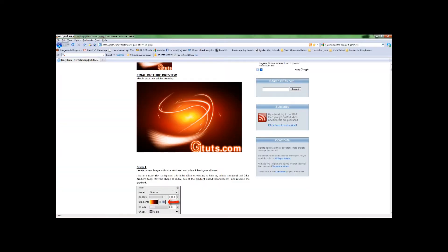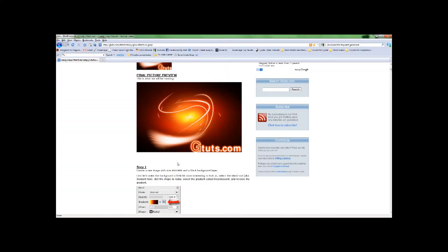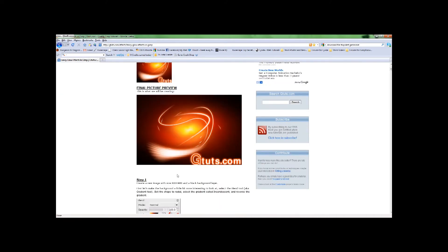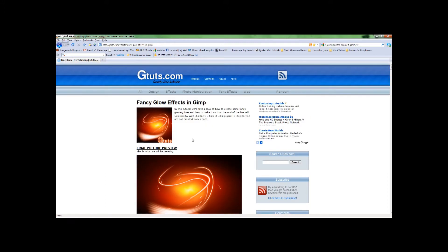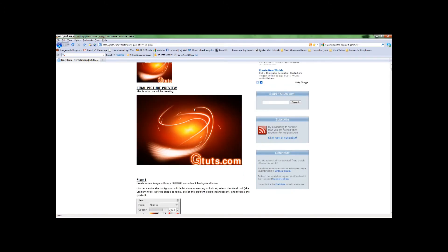I'm going to be doing this fancy glow effect for you — it's even called 'fancy.' So I'm going to be making this effect right here. This tutorial can be found at gtuts.com. They make some really good tutorials. I'm going to be doing all of the ones I have, even the ones I don't particularly like. This is our end product, and you can find it at gtuts.com.